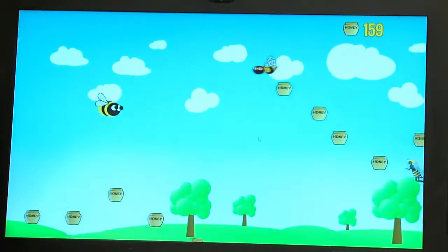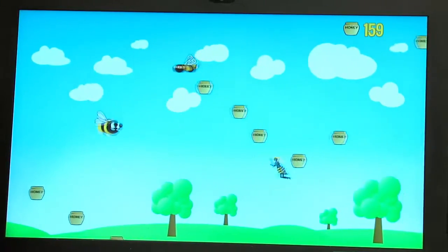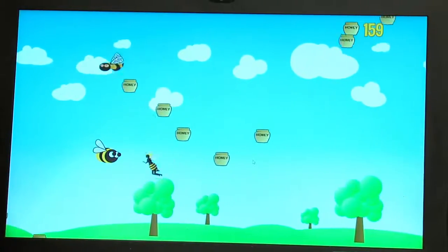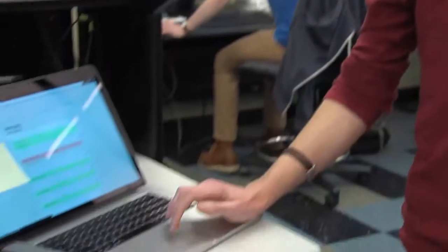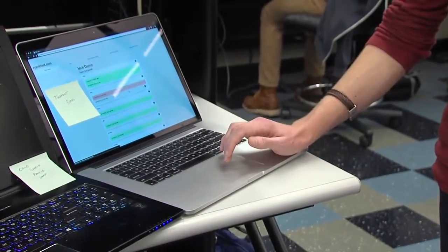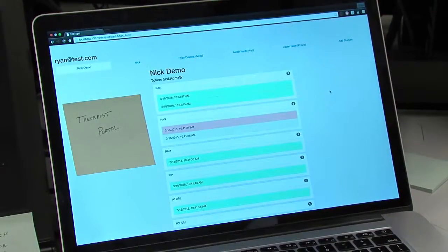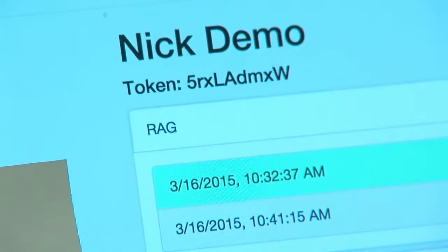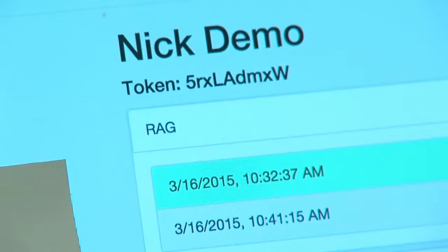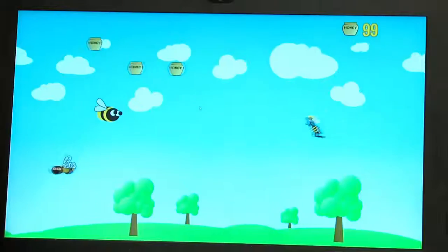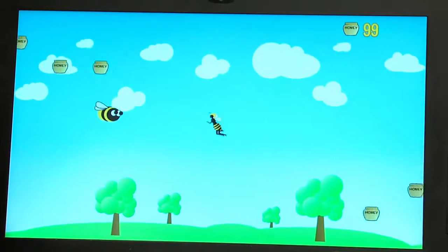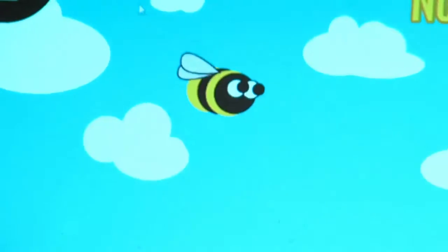All this data and all these recordings are sent to a server, which then the therapist can access through an application that we built. We met with a professional speech therapist in Arlington, Washington, and we showed him our application and our therapist portal. He seemed very impressed and for future work, we'd like to launch the application in his school district to see how it does with the children.